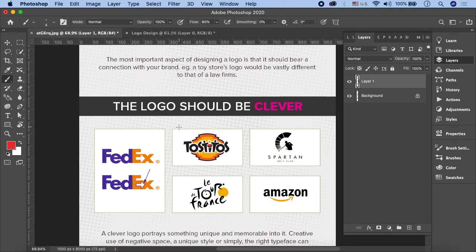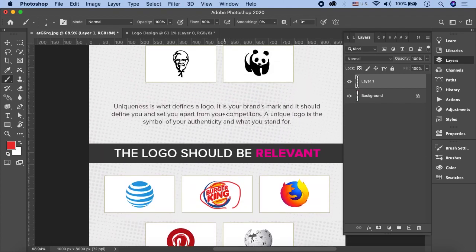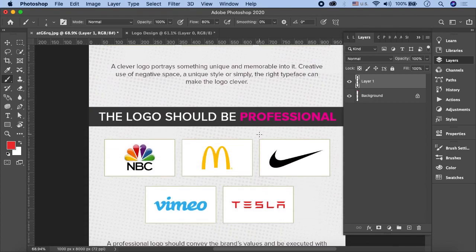The logo should be clever - यह creativity और relevance से जुड़ा है। FedEx के अंदर white space से एक arrow नज़र आता है। Amazon के अंदर एक clever mark है - A to Z, यानी Amazon पर product A से लेकर Z तक सब मिलता है। Spartan Golf Club में एक face नज़र आता है। So the logo should be clever, creative and relevant - ये सब almost एक ہی category میں آ جاتی ہیں۔